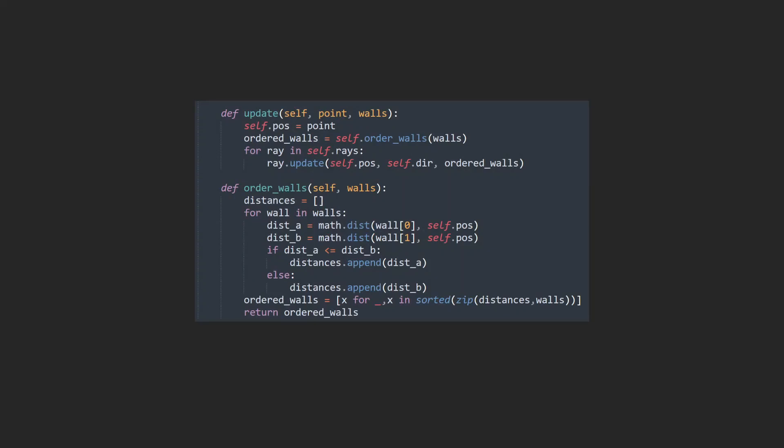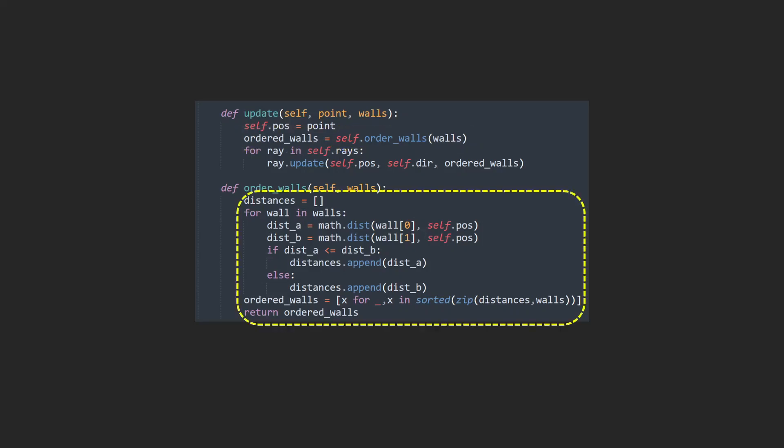So what we can do to improve this is alter our update method to pass an ordered set of walls. We can order our walls using an order walls function. What it's going to do is figure out the distance, the shortest distance to each wall, just depending on the end point. That is going to create an error later, but we can solve that as well. We always select for the shortest distance and then we order our walls using sorted and zip dependent on this set of distances where the indexes align for each wall. And we just return that list.